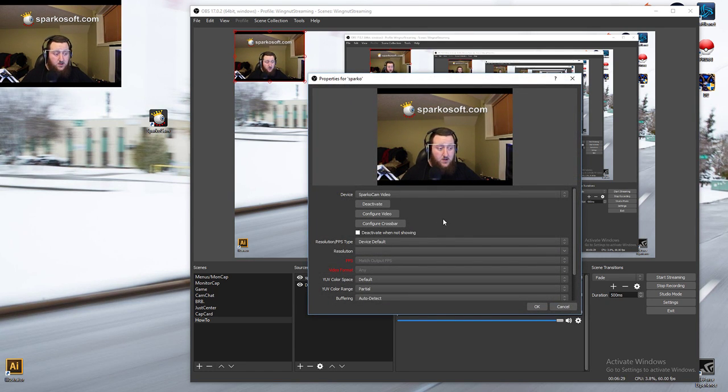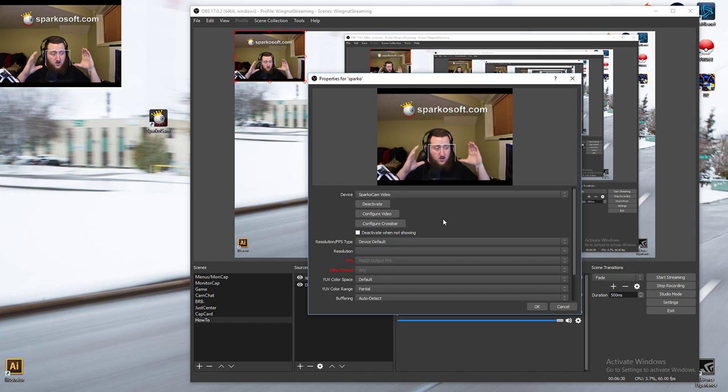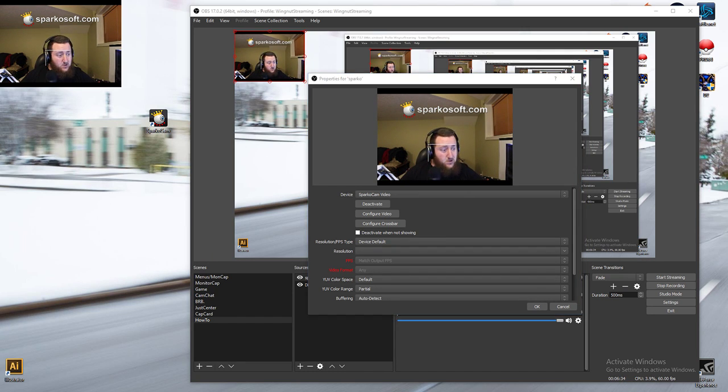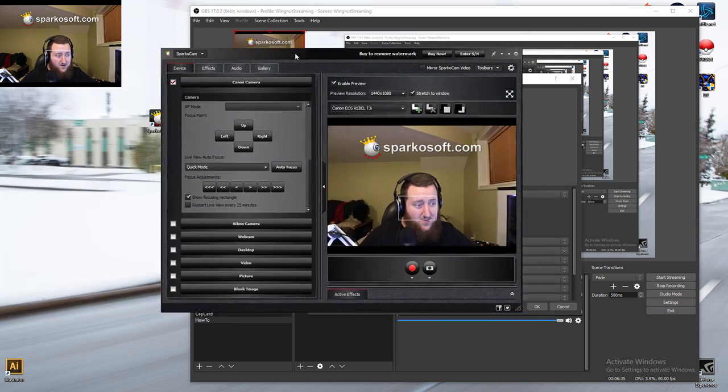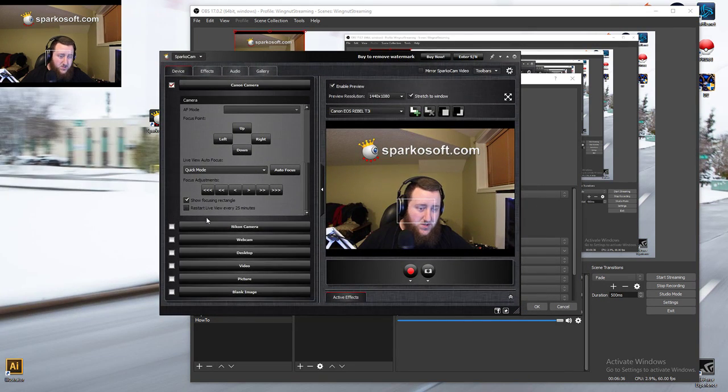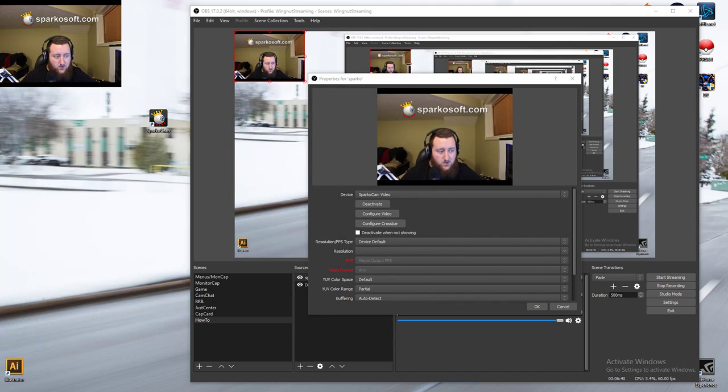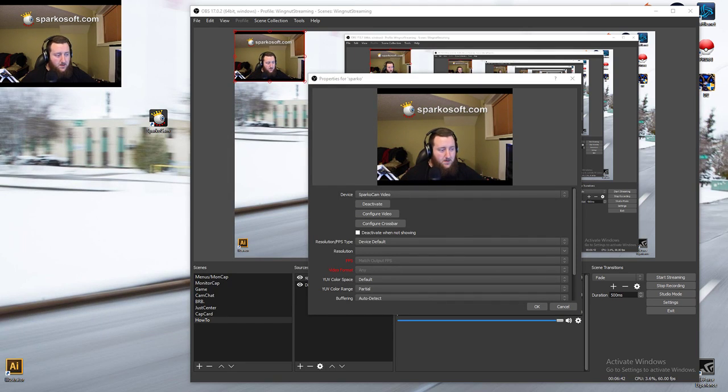So again, add video capture device, and we can say Sparco, again, name it at whatever you want. Now, remember that focusing rectangle I said? It's still right here. So is that watermark up top. So what you're going to do is you're going to make sure that you have that focus rectangle off, and boom, it's gone.